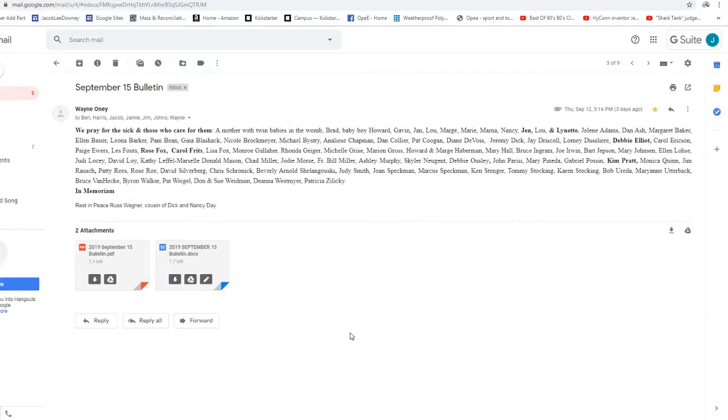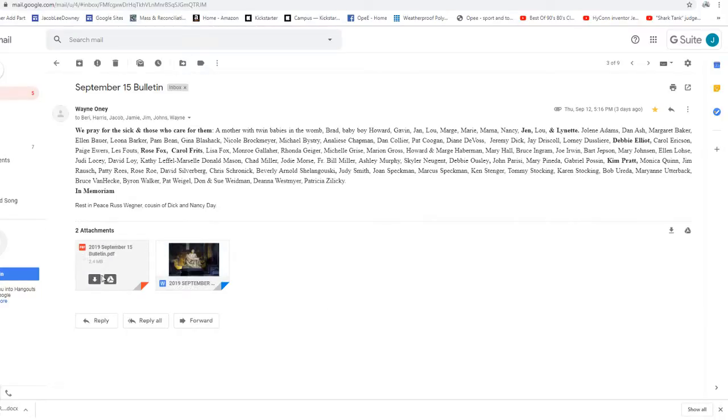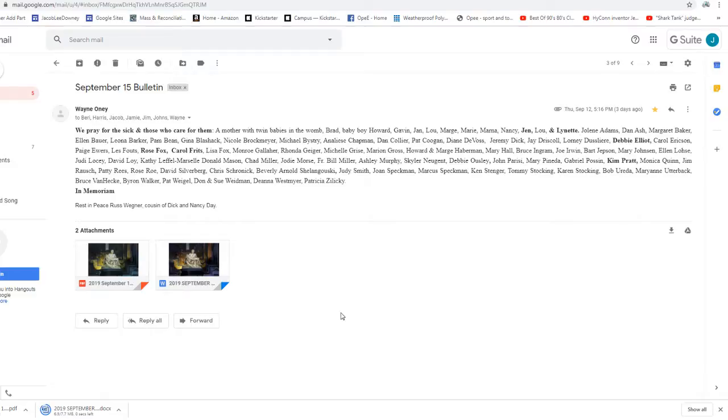I tell you, in just the same way, there will be more joy in heaven over one sinner who repents than over ninety-nine righteous people who have no need of repentance.